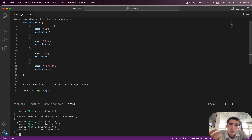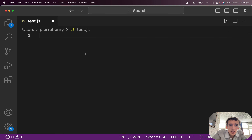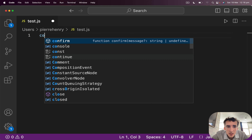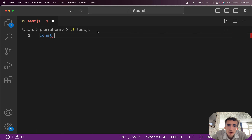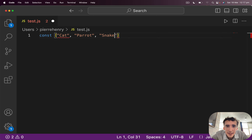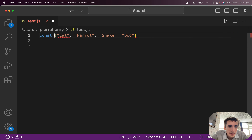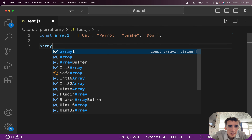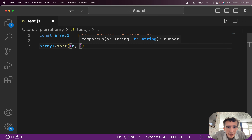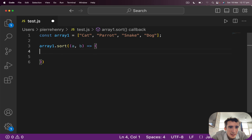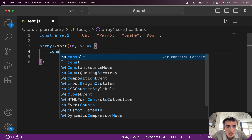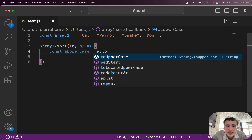Now you've seen how to sort objects in an array easily with JavaScript. As a little bonus, because I received some feedback asking why we need case-insensitive sorting: let's revisit an array of strings — cat, parrot, snake, and a capital-P 'Parrot' or uppercase entry like capital 'Cat'. If I use array one dot sort with our a, b arrow function, let me show you the issue.